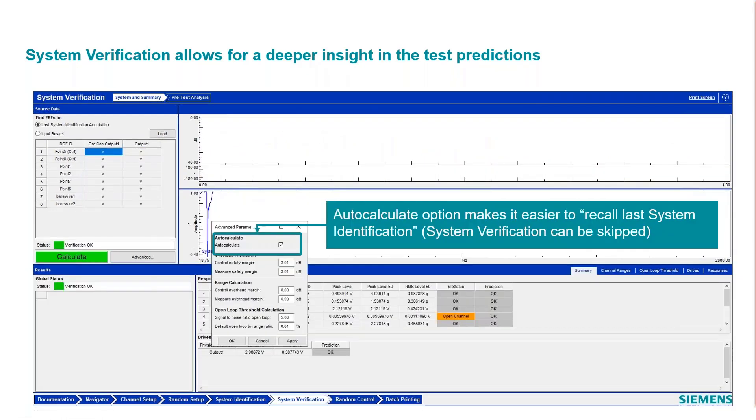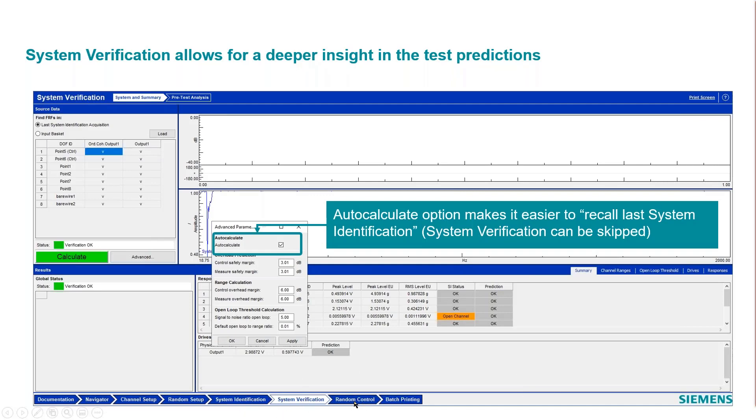As I mentioned, the auto calculate to automatically allow you to calculate the system verification, so you can actually skip that part of it if you want to with that auto calculate. The random control is automatically available if you do the auto calculate and pass the self-check with the green status and verification okay status. Then you can continue directly into the random control.